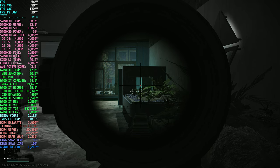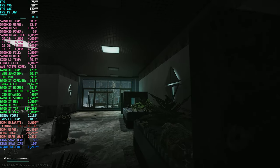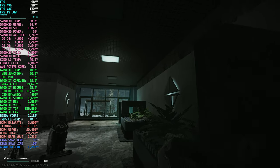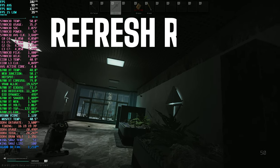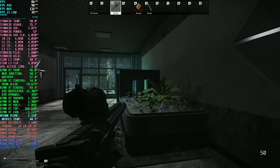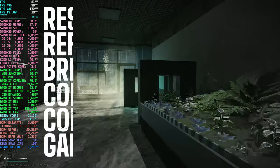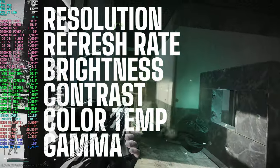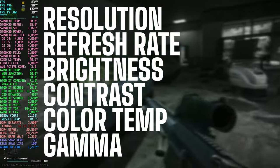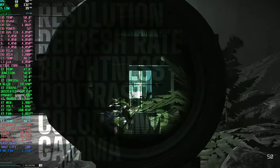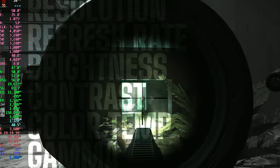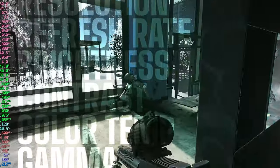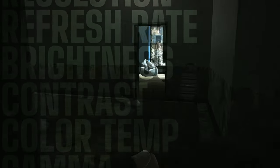There are six key terms we'll be exploring in this video: resolution, refresh rate, brightness, contrast, color temperature, and gamma. These fundamentals serve as the backbone of monitor optimization for gaming. Mastering the nuances of these settings will give you the ability to fine-tune any monitor for an optimal gaming experience.